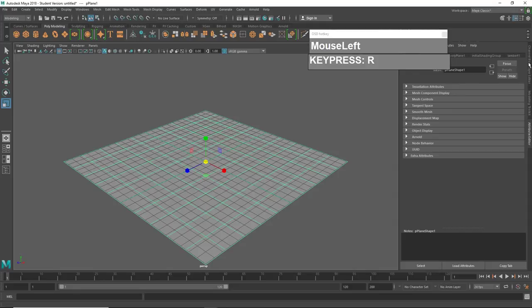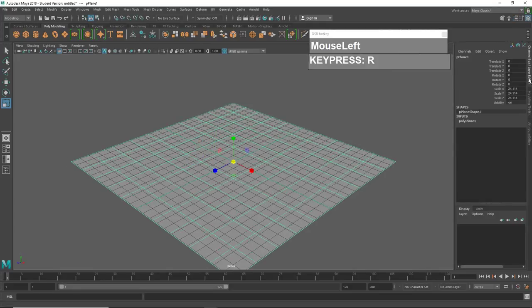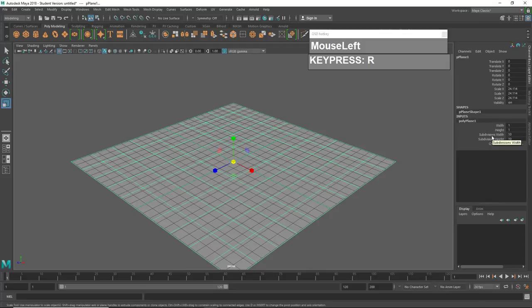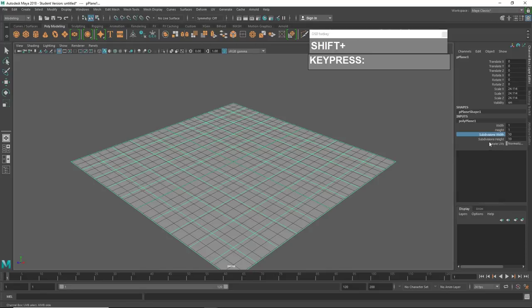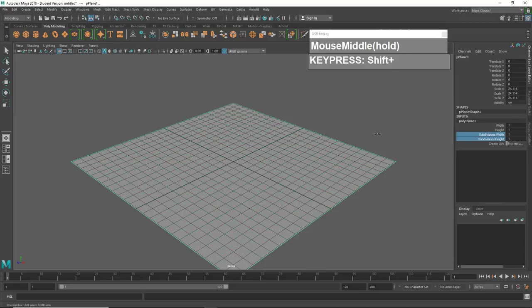Press R to go to scale. Grab the center yellow cube and scale it up until it fills the entire grid space. Go over to the Channel Box Editor tab, click on it, and under the inputs click on Poly Plane. Click on Subdivision Width, hold down Shift and click on Subdivision Height, then move your cursor over to the viewport, middle mouse click and drag left until you have only subdivision height 1.